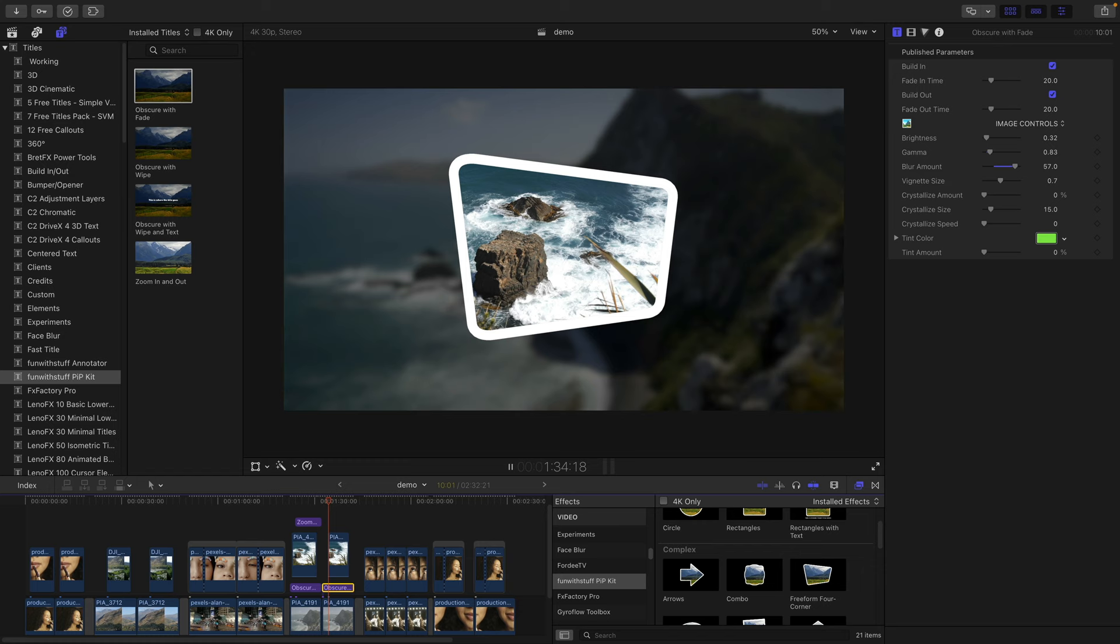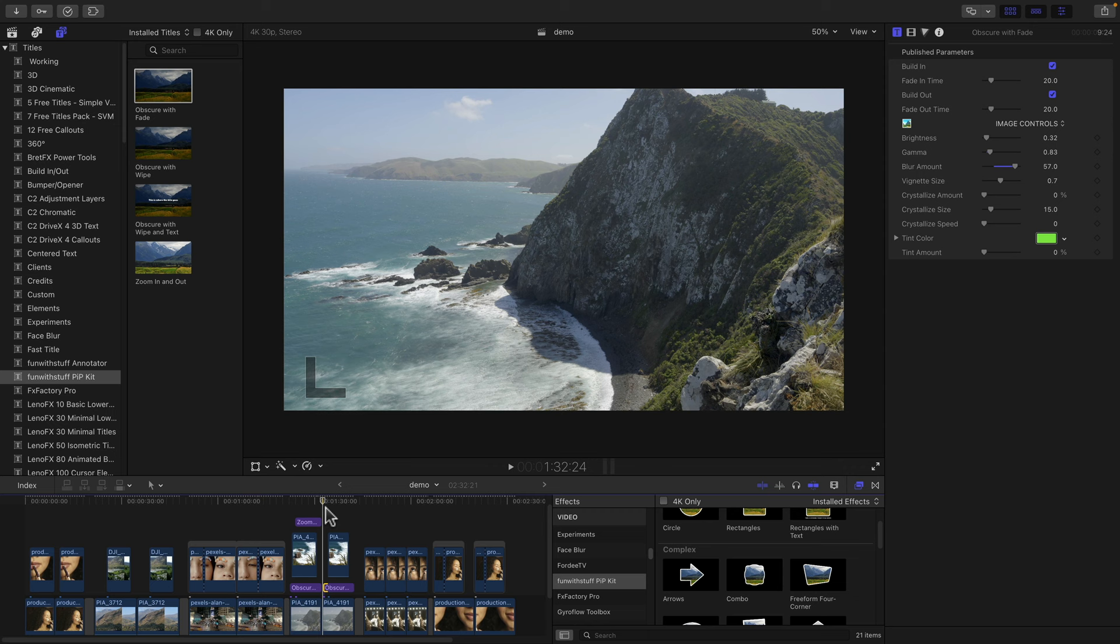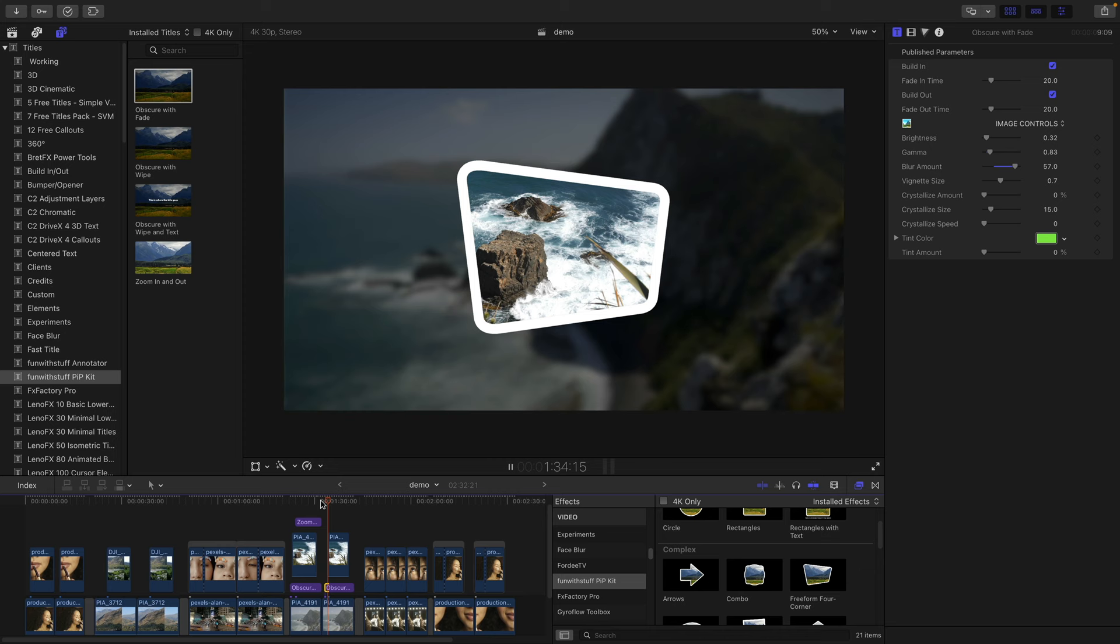So that takes care of the background. And of course, you don't have to position that at the very start. You can see the clip for a little bit and then gradually take it down just before the new clip comes in on top.